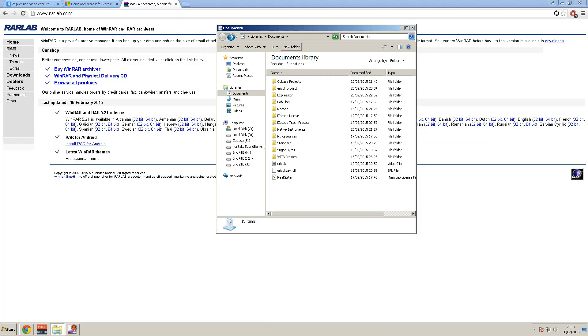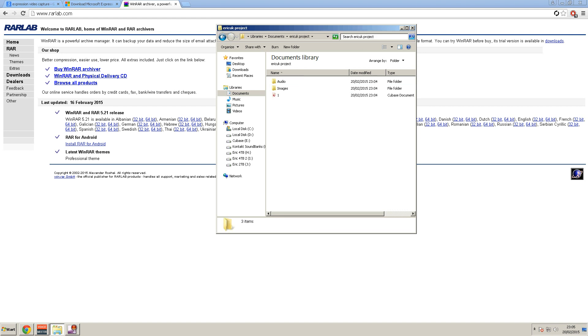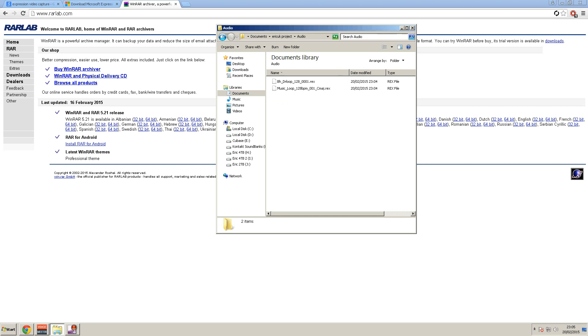When I go to my documents now, there should be a folder for the Eric UK project. There's the Cubase file and also the audio file containing the loops that I've just inserted there. So obviously if this is a vocal track it would have your vocals in there or whatever that may be.